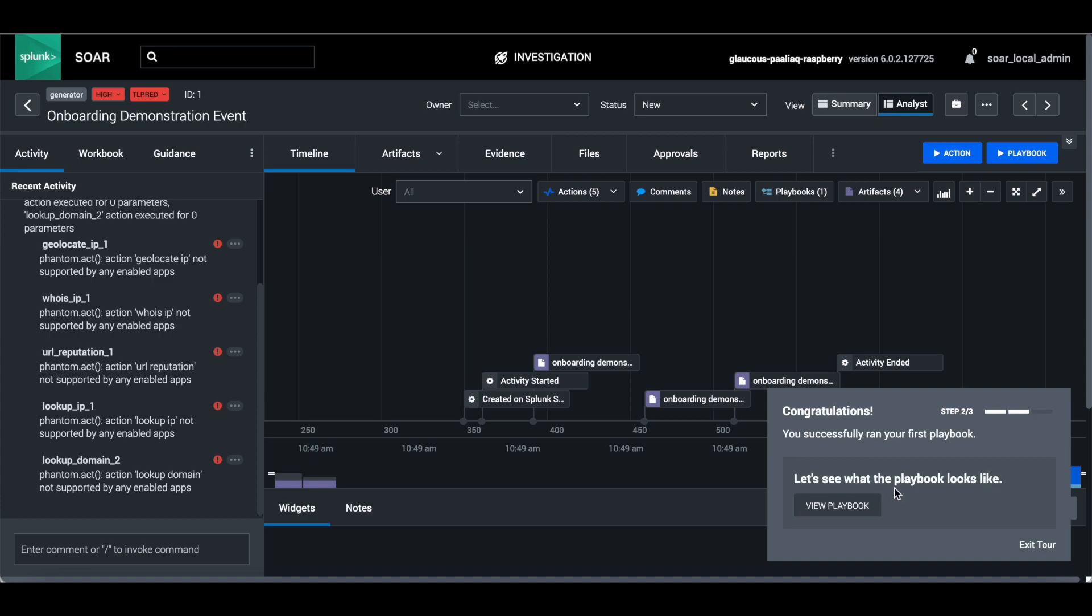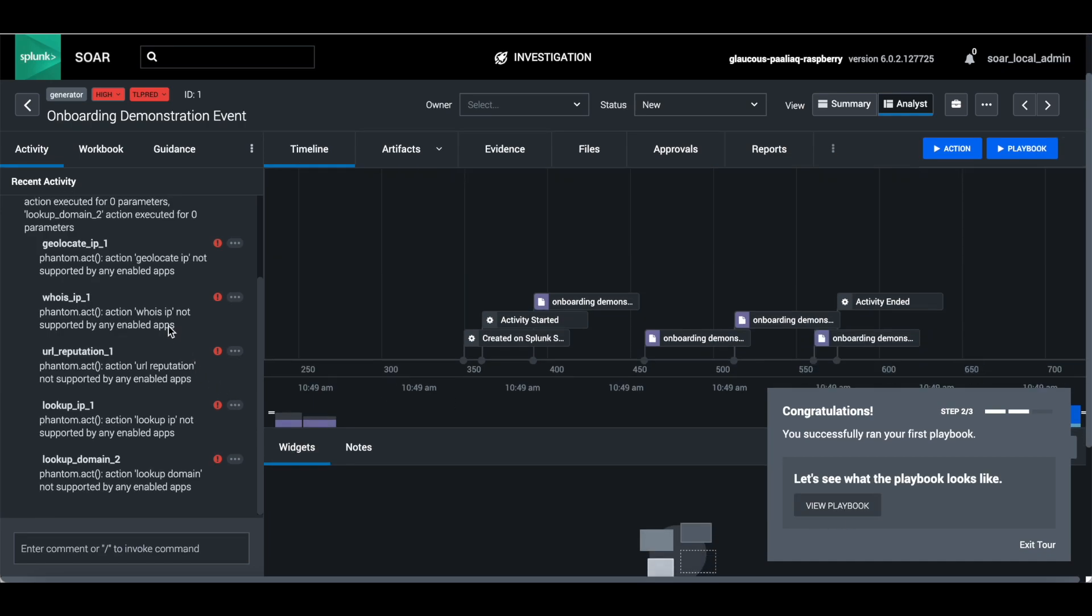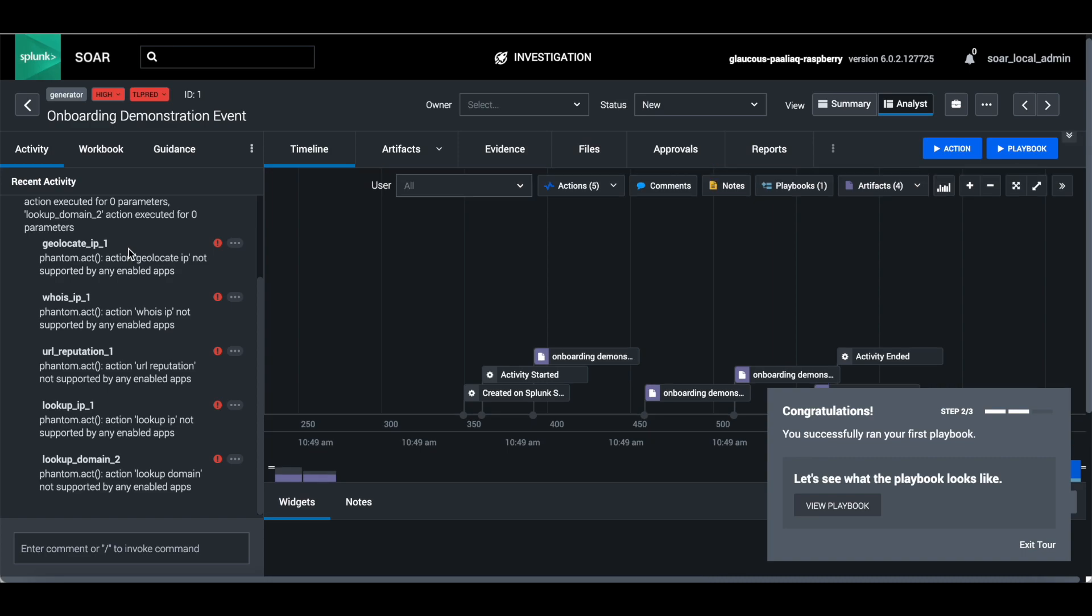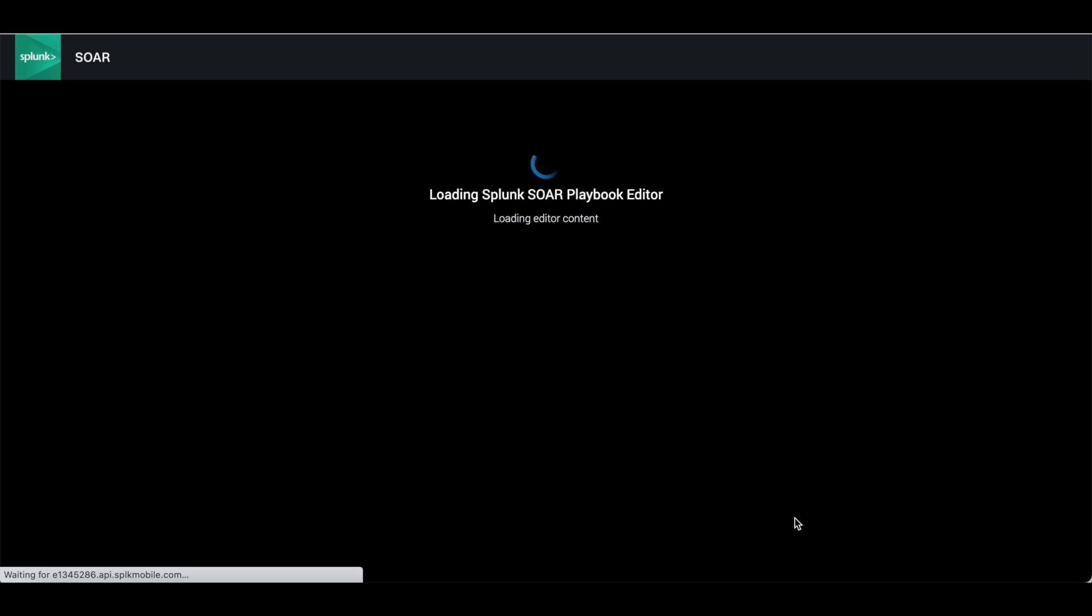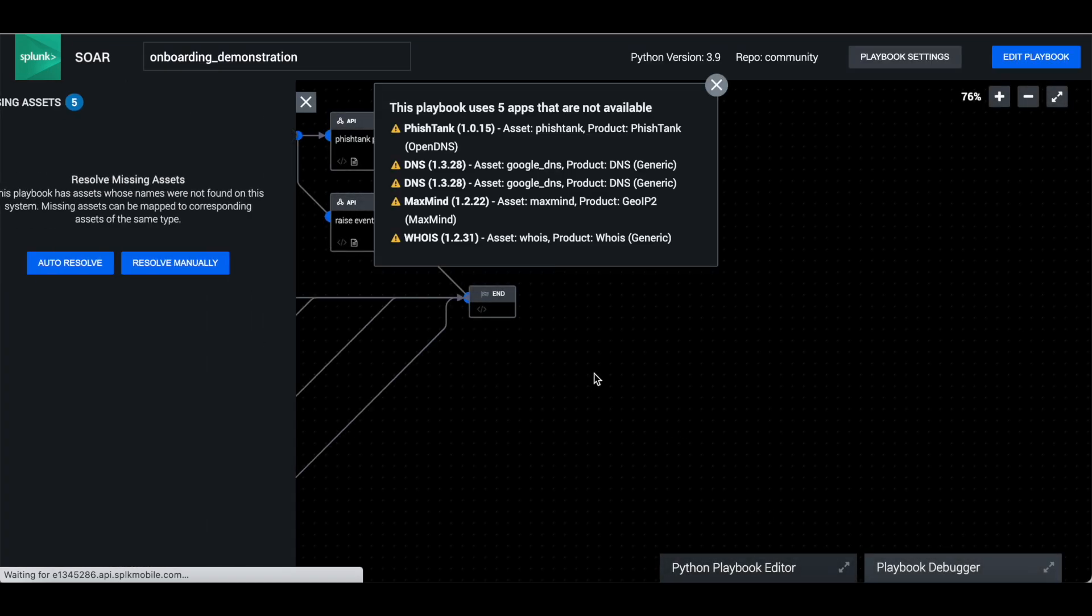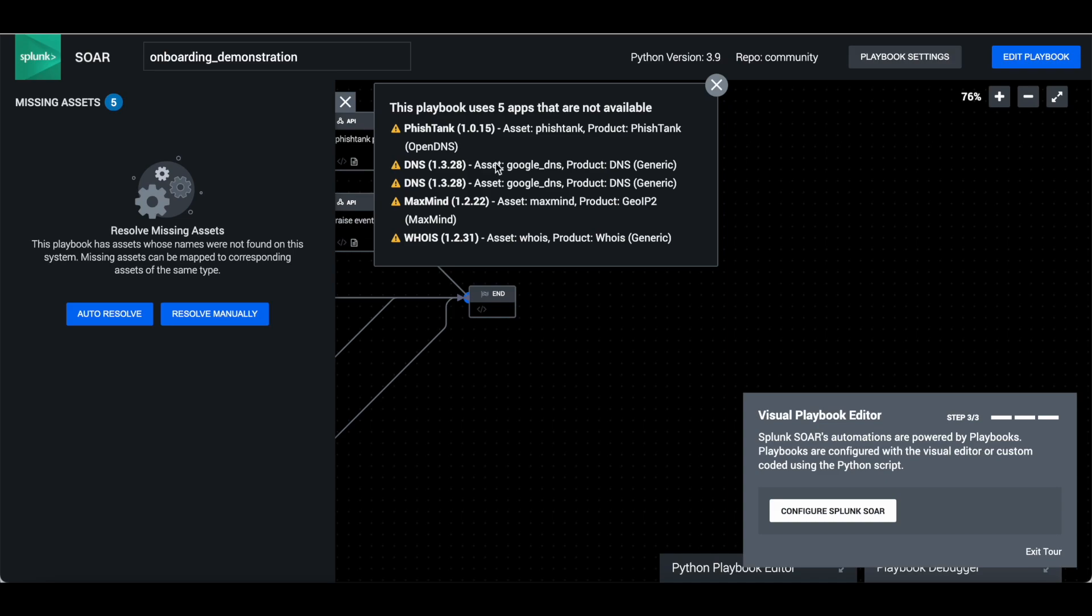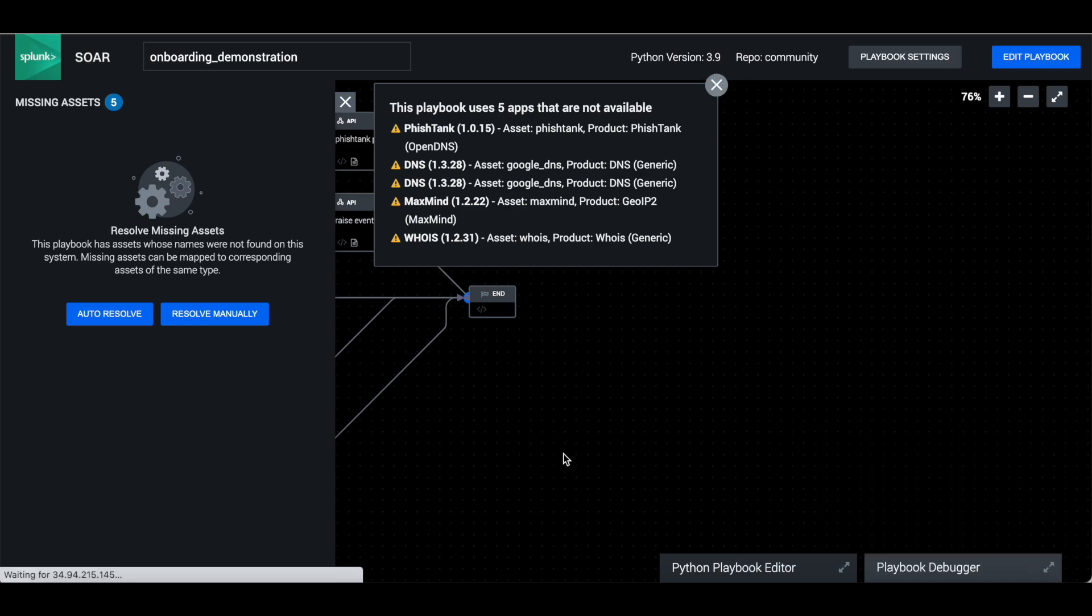Let's see what the playbook looks like. View the playbook. Currently there are maybe no applications installed, no assets configured, so this is showing. Once you click on playbook, it will redirect to the playbook editor where you can see what playbooks are there.